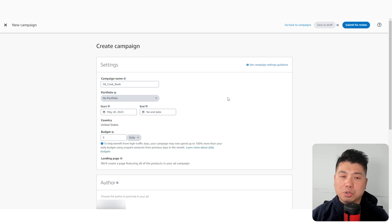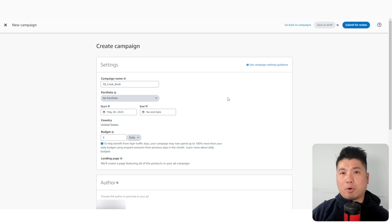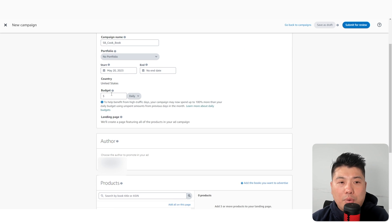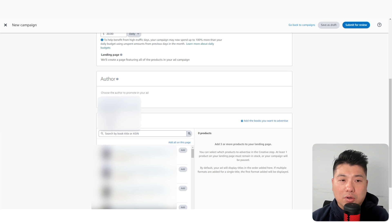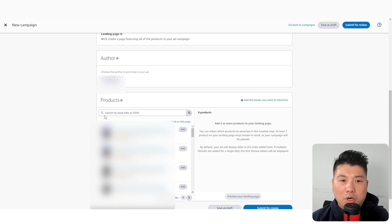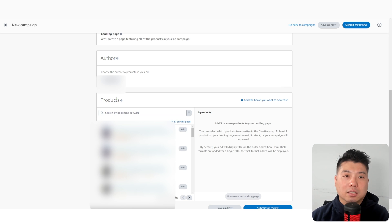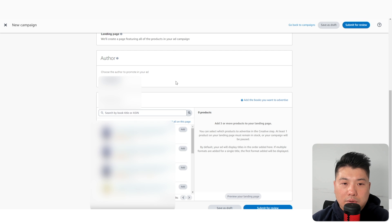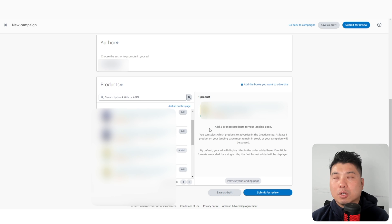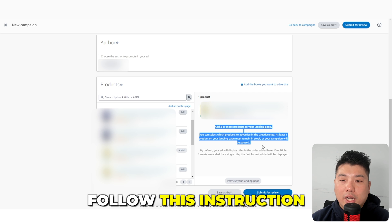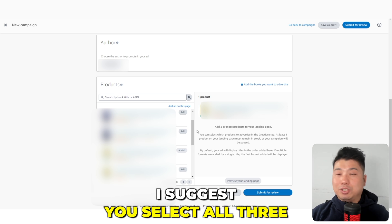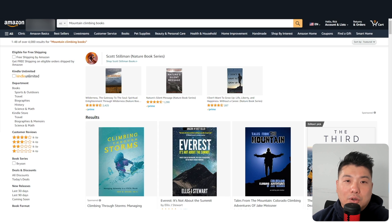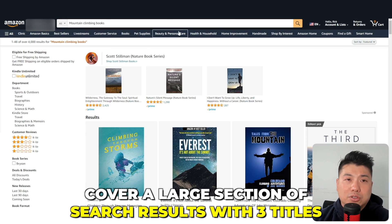You can choose to add it to whatever portfolio you choose. If you're creating a bunch of campaigns, I suggest you use portfolios to your advantage — I like to set my portfolio by specific titles. Then you put in your campaign budget; I like to start with $20. You can toggle to 'Authors' and that will update your list of products, or titles, for that particular author. I suggest selecting all three titles to maximize your marketability and cover a large section of the search results.